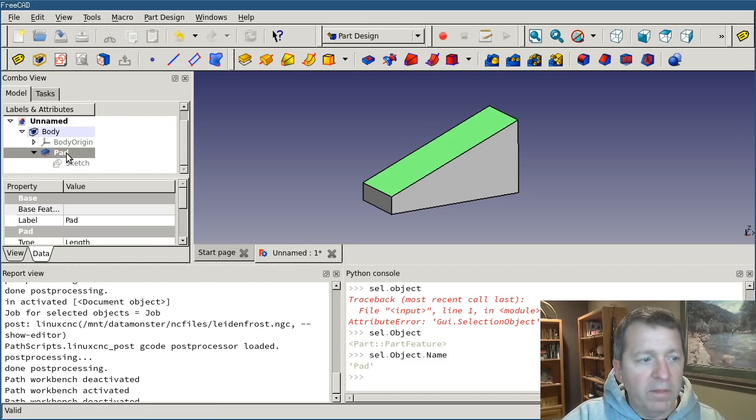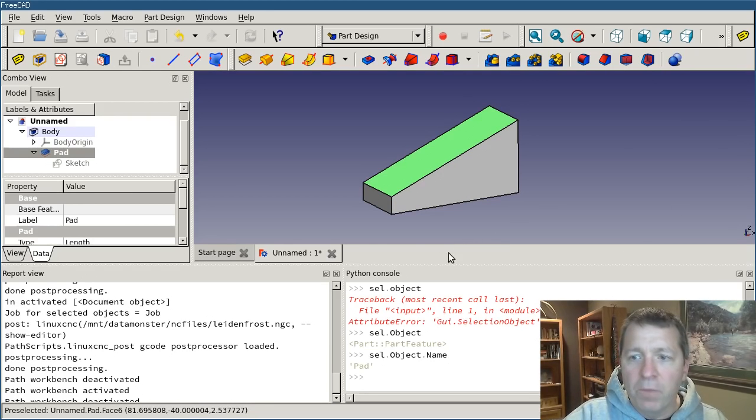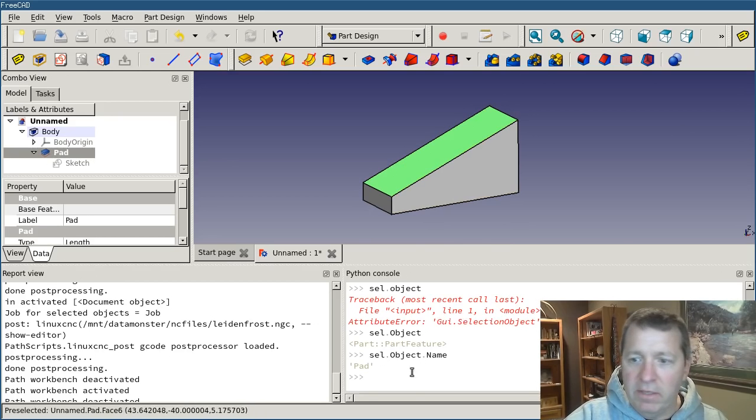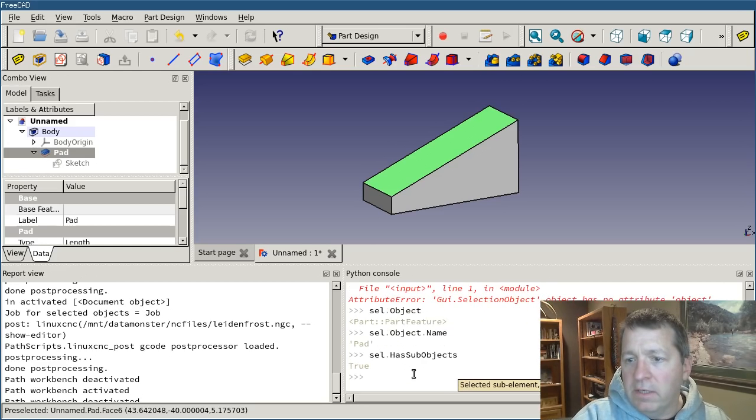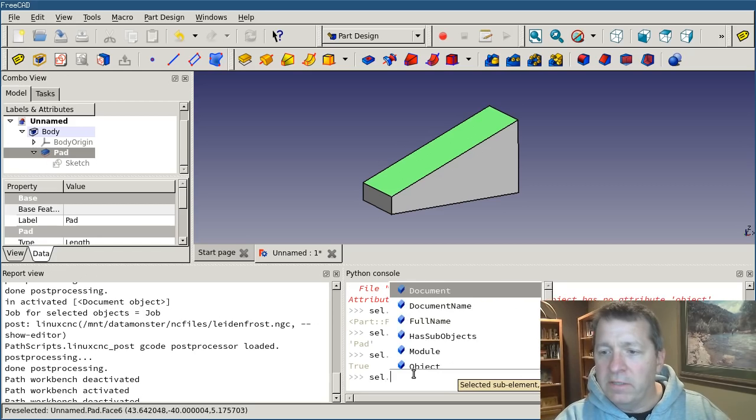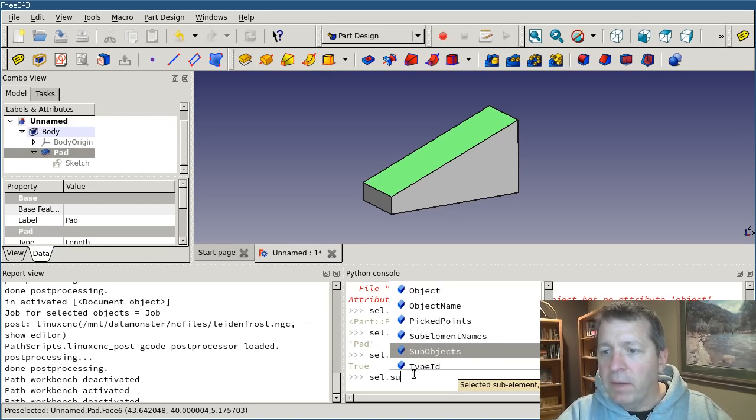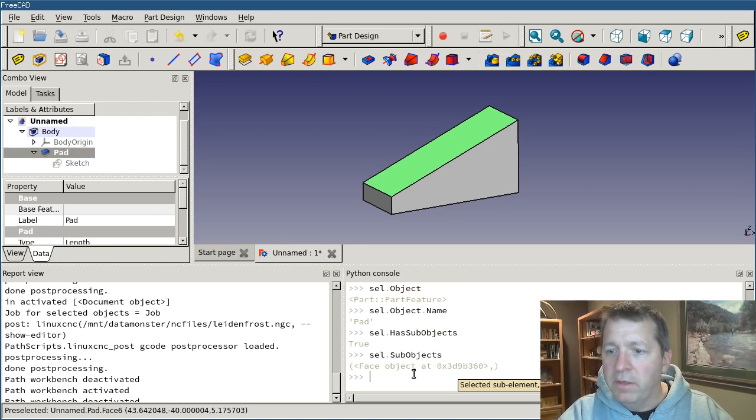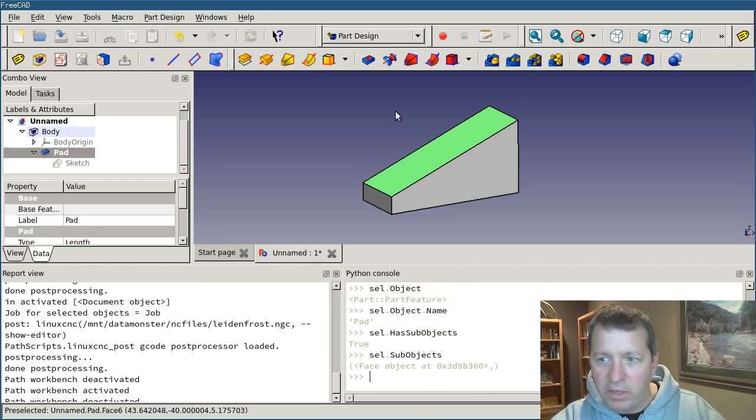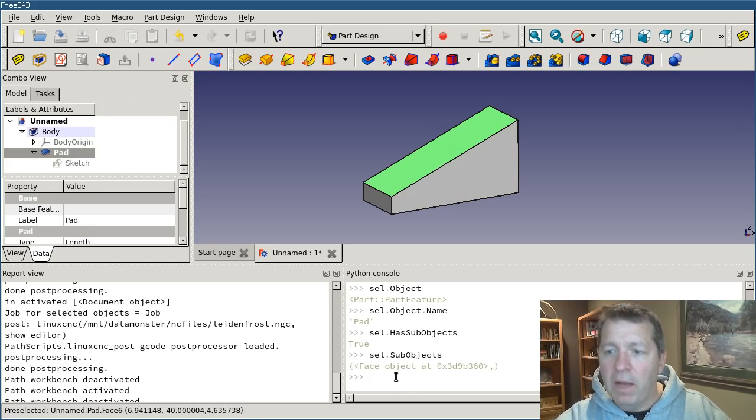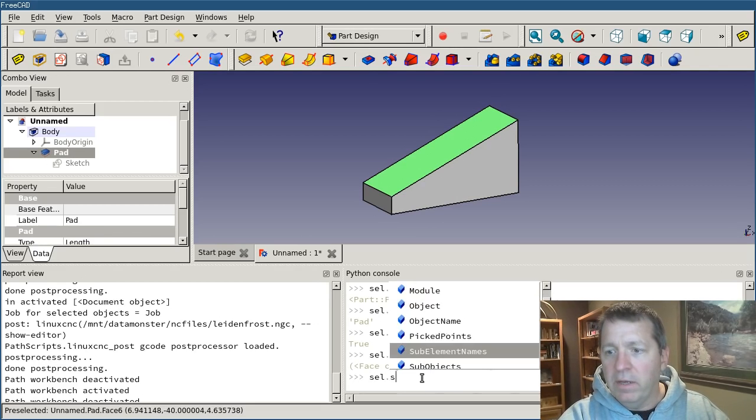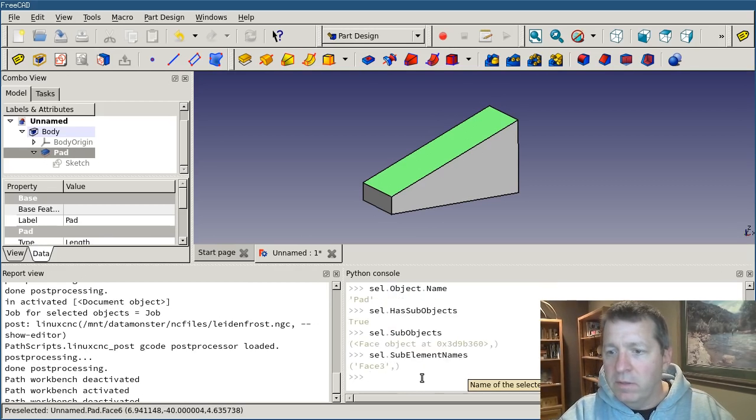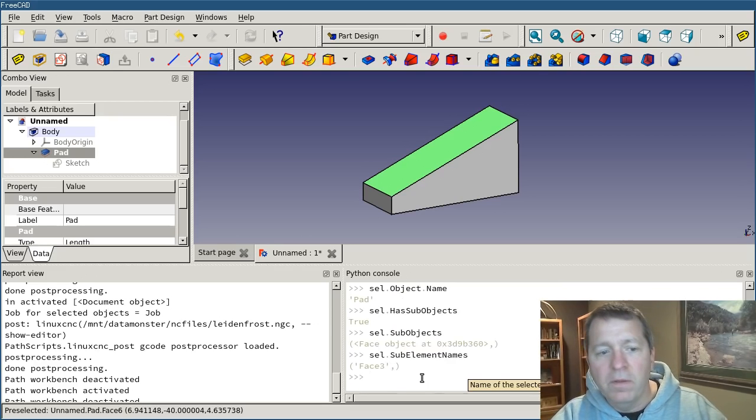So I've got this pad object selected and that's the object that I have a reference to. But I didn't select just the object. I selected the face in it. So if I ask SEL, do you have sub objects? It says, yes, it does. So if I say sel dot sub objects, it'll return back that it has one sub object in there and that's a face. And I could get a reference to that face and interact with it. But what's that object's name? Well, sel dot sub element names, face three.